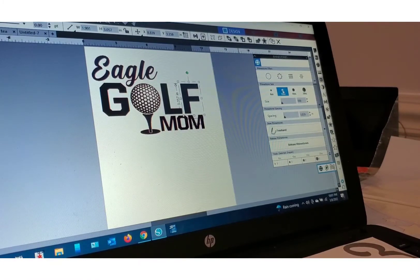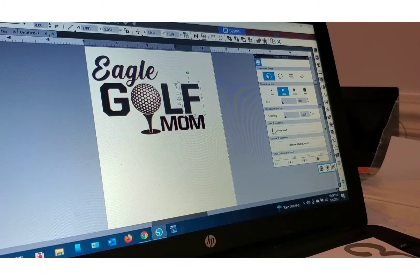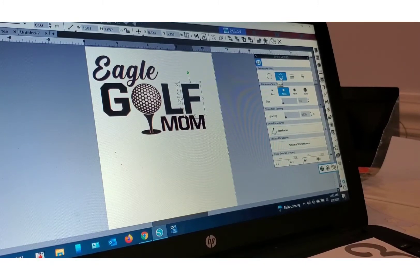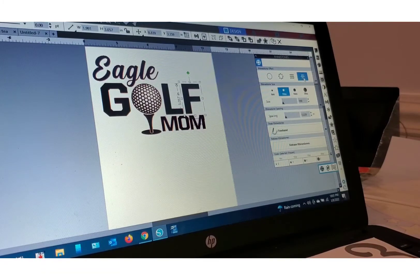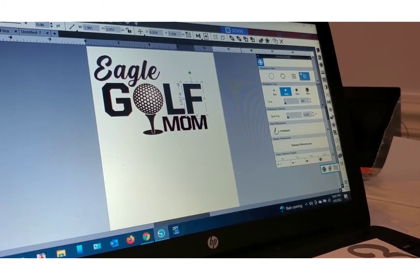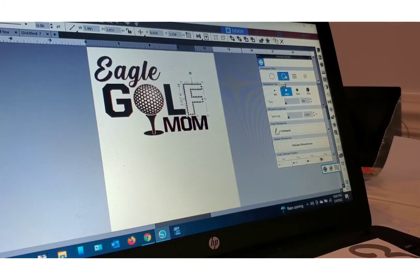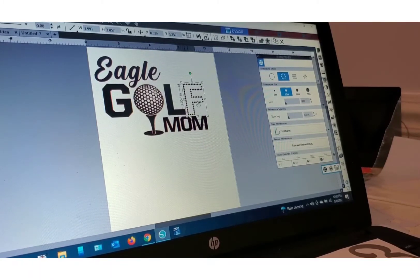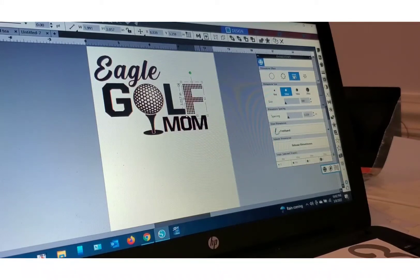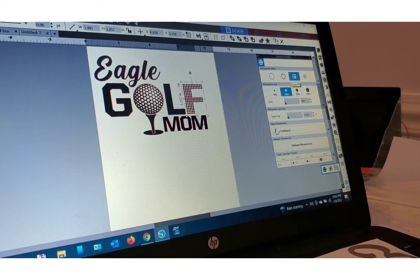So I'm going to select SS10, and then up top you have a rhinestone effect. You have: none, edge, linear fill, and radial fill. I'm going to select linear fill, but for your project you can play with all three. Edge is very useful — see what it does? It turns your image into a bunch of circles along the outline. Linear fill looks like that, and radial fill looks like that. I think linear fill looks best for what we're going to do.